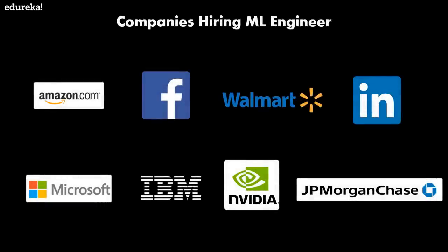There are a lot of companies hiring machine learning engineers all the way from the big shots to the startups. Here are a few of those: Amazon, Microsoft, Facebook, IBM, Nvidia, Walmart, LinkedIn, and JP Morgan Chase. As you can see, every company from various domains requires a machine learning engineer.